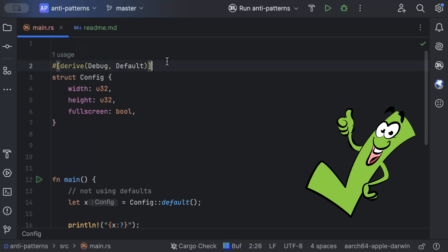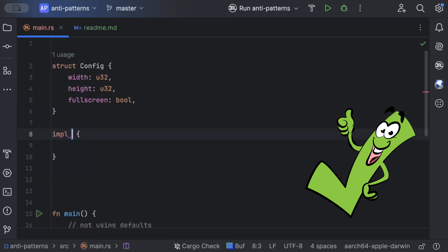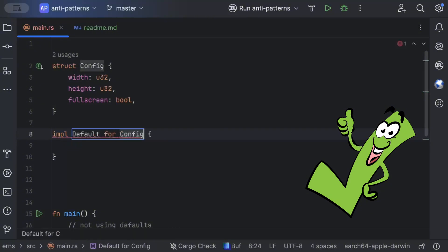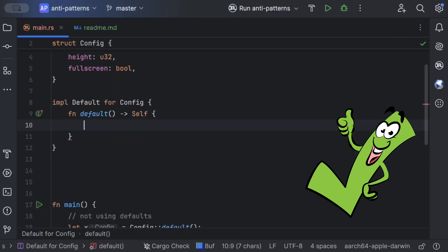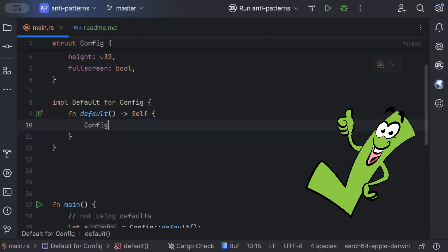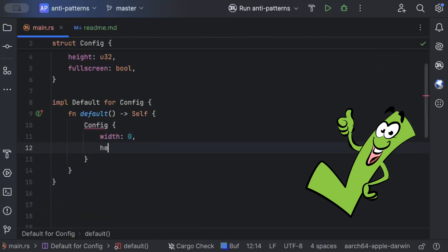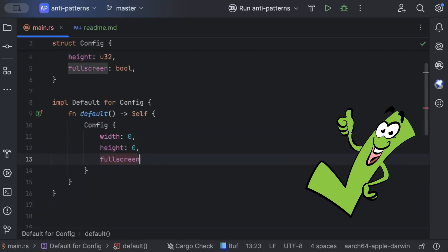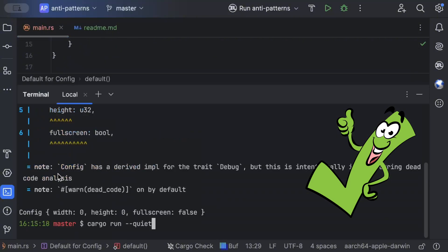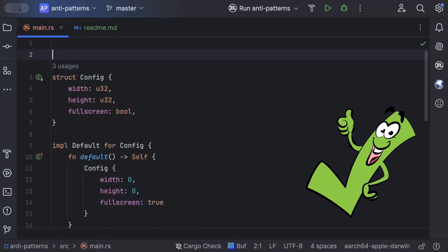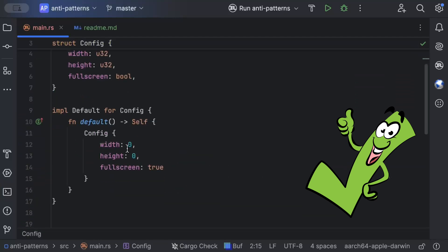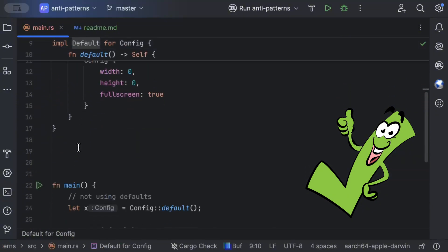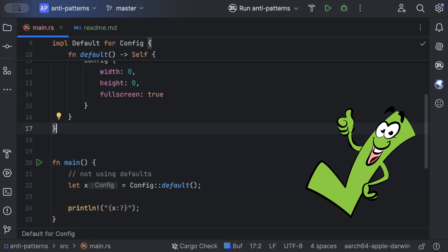New should be used when you want the user to pass values separately, like a builder. But if you want custom defaults, you can implement the Default trait for Config manually and set width to 0, height to 0, but full_screen to true. Running this, the custom defaults are applied. Using Default instead of new for initialization is the proper idiomatic Rust way, and code written this way looks like it was written by someone experienced with Rust, not a newbie.